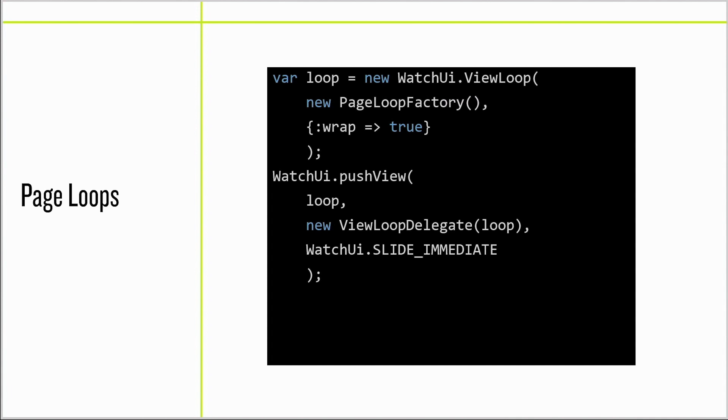We have a new API for constructing page loops. By using this API, not only will the system handle page loop input, but it'll use the native page loop indicators.